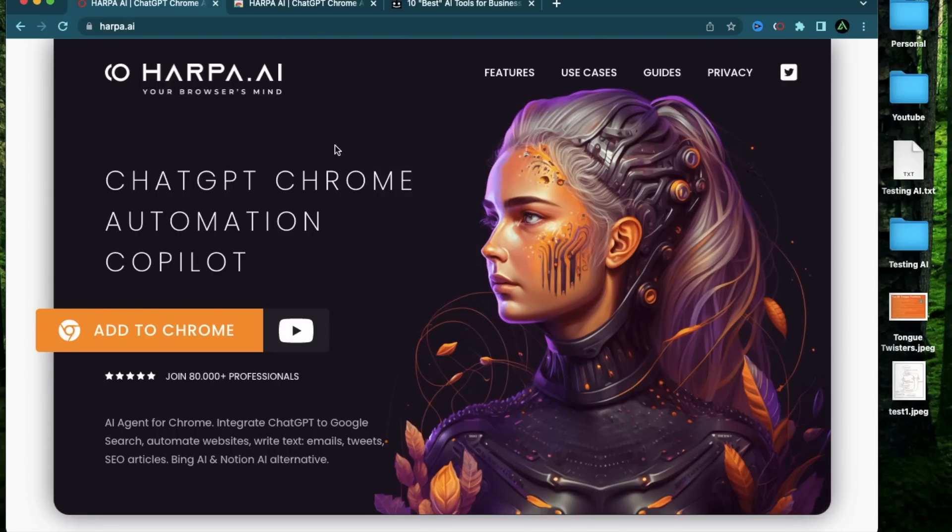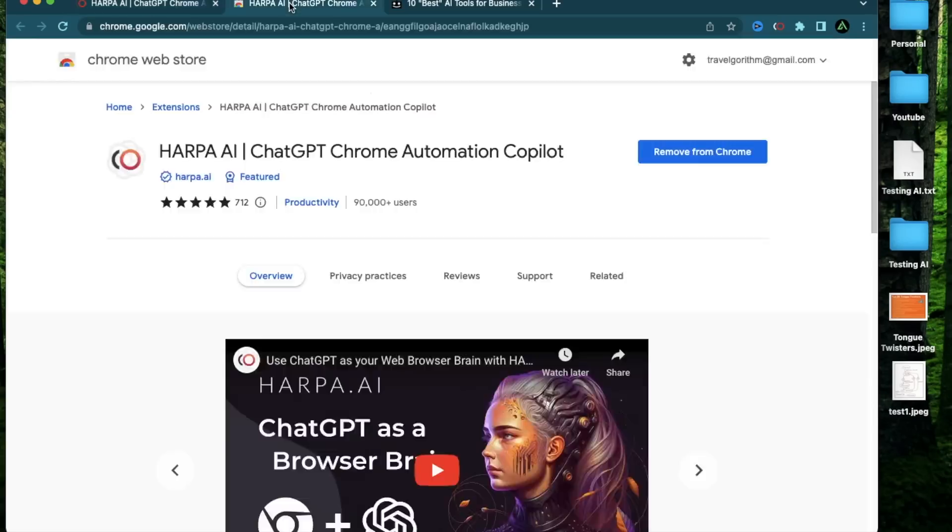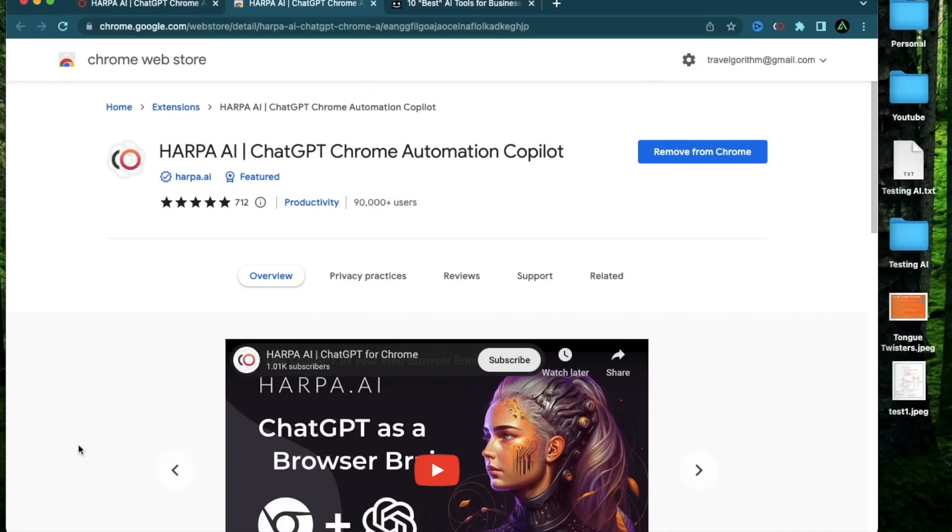The only two things you need here is a free Google account so you can download their Chrome extension and a free account with ChatGPT.